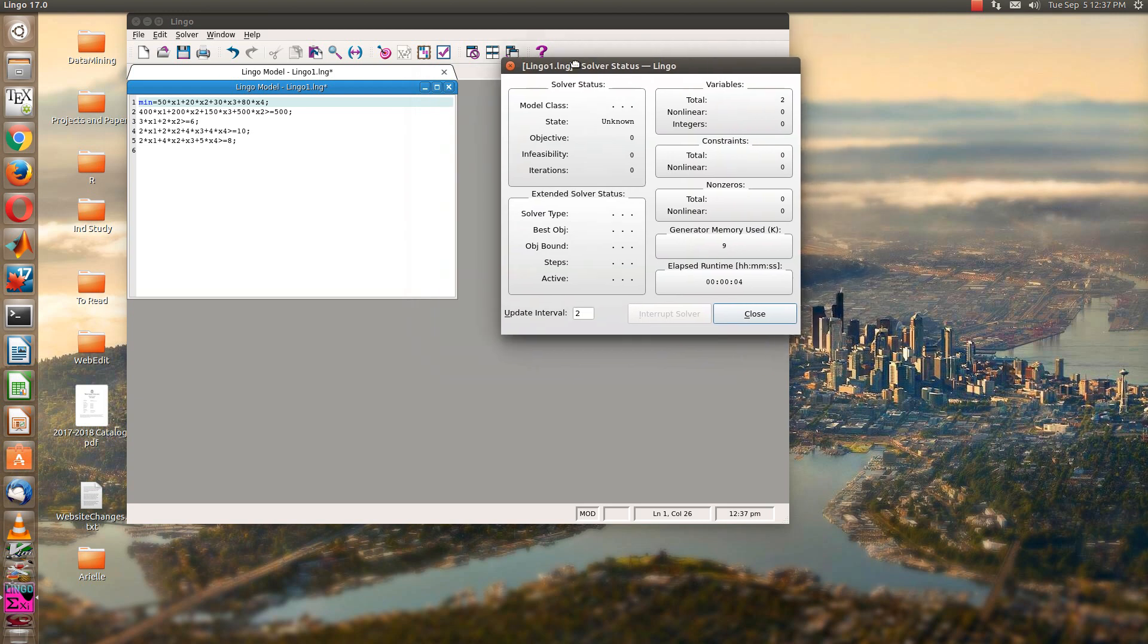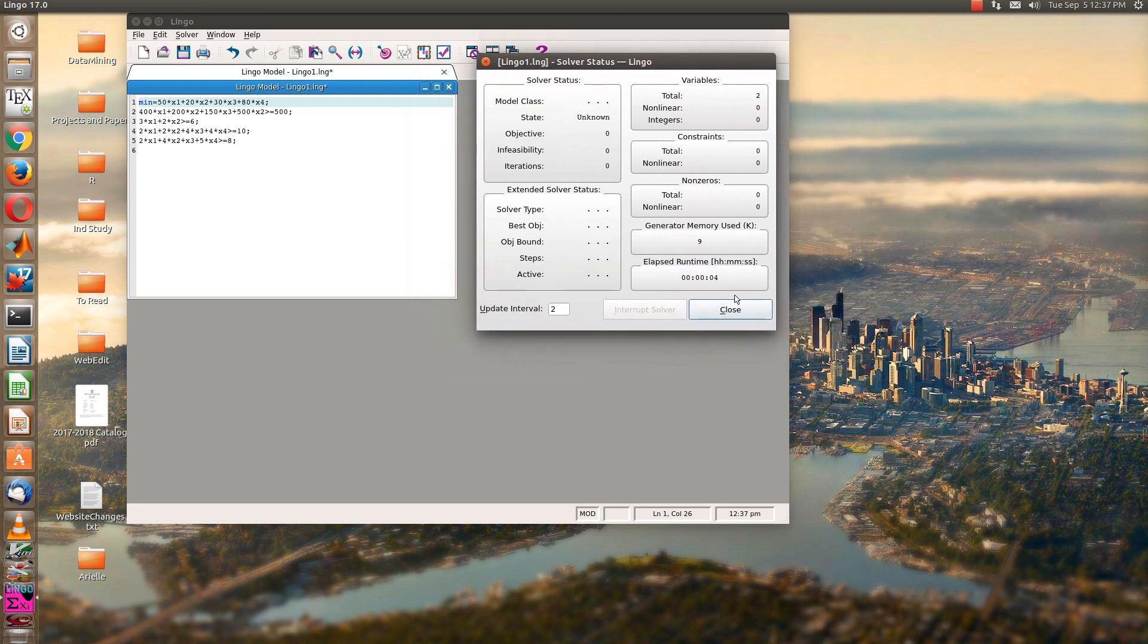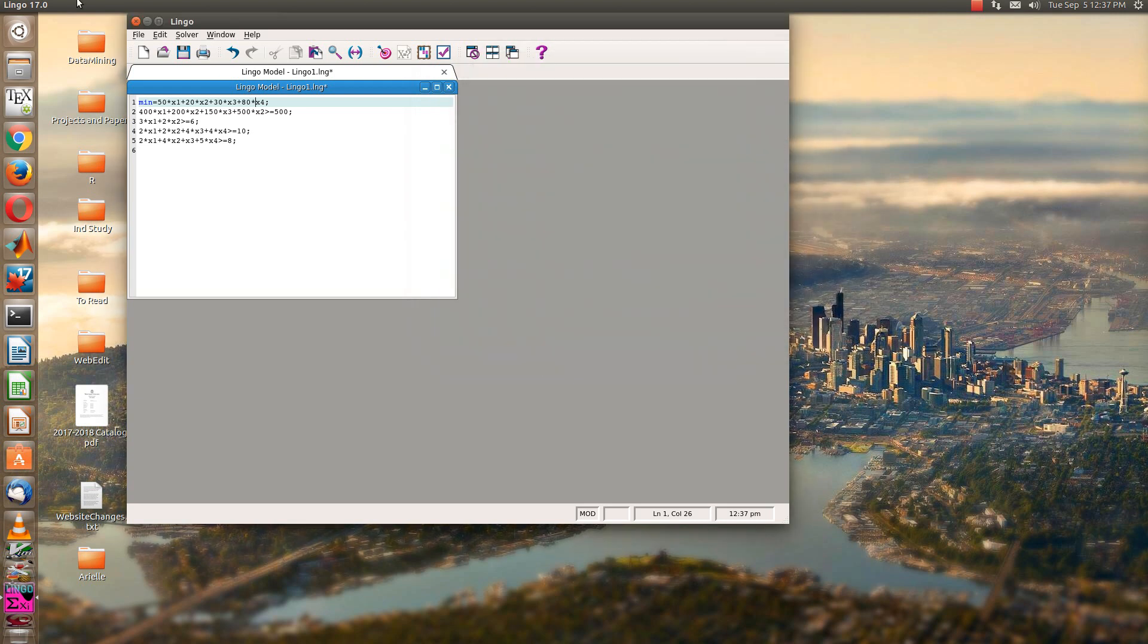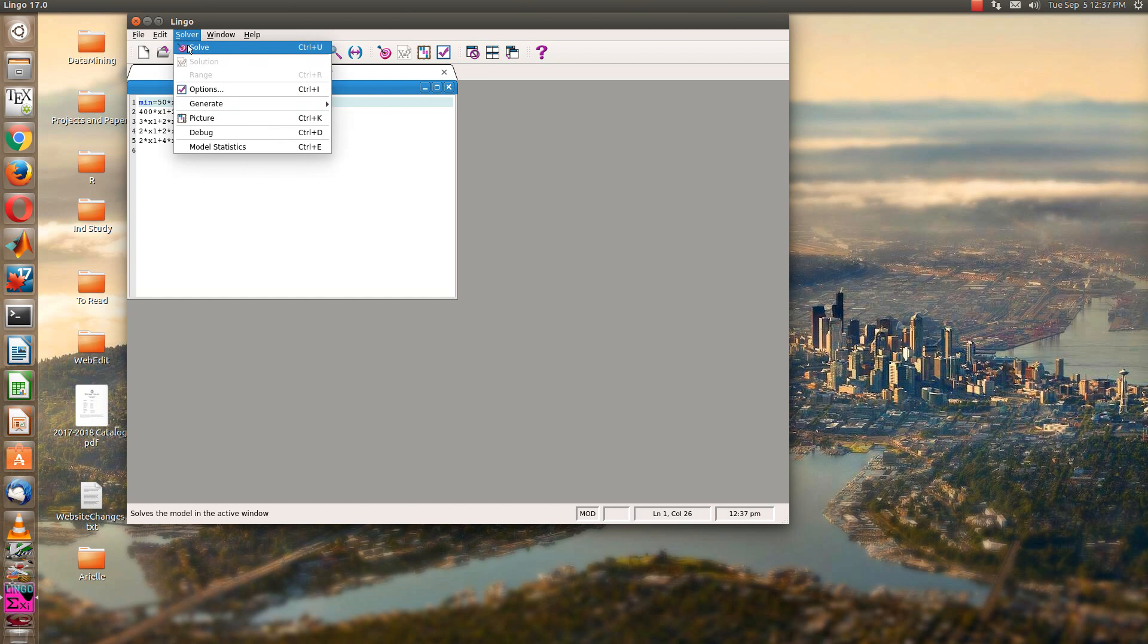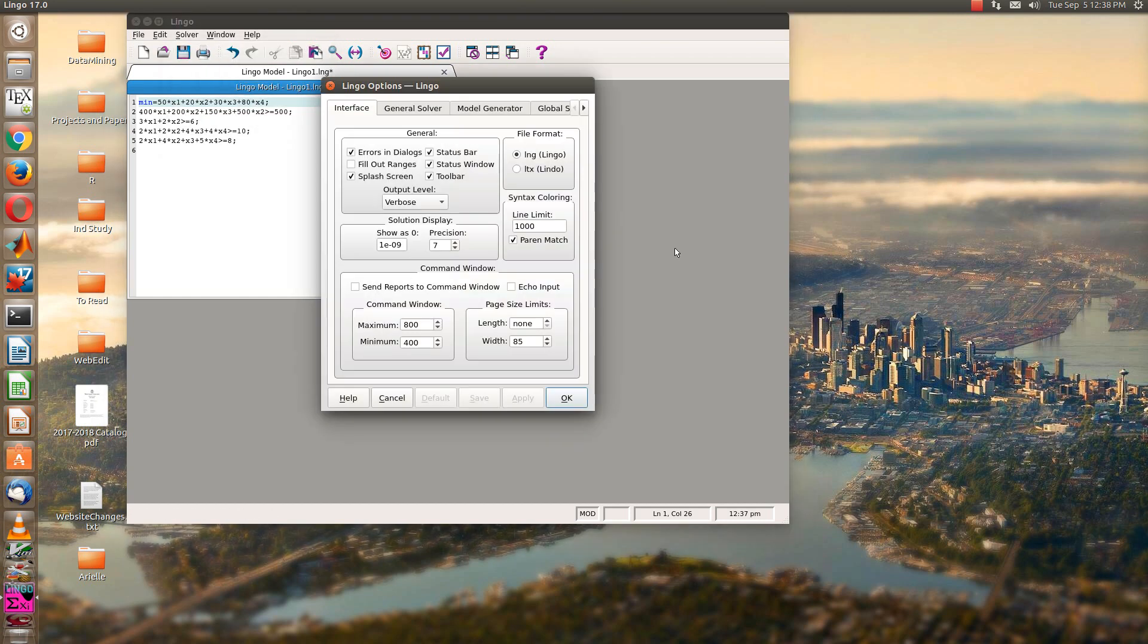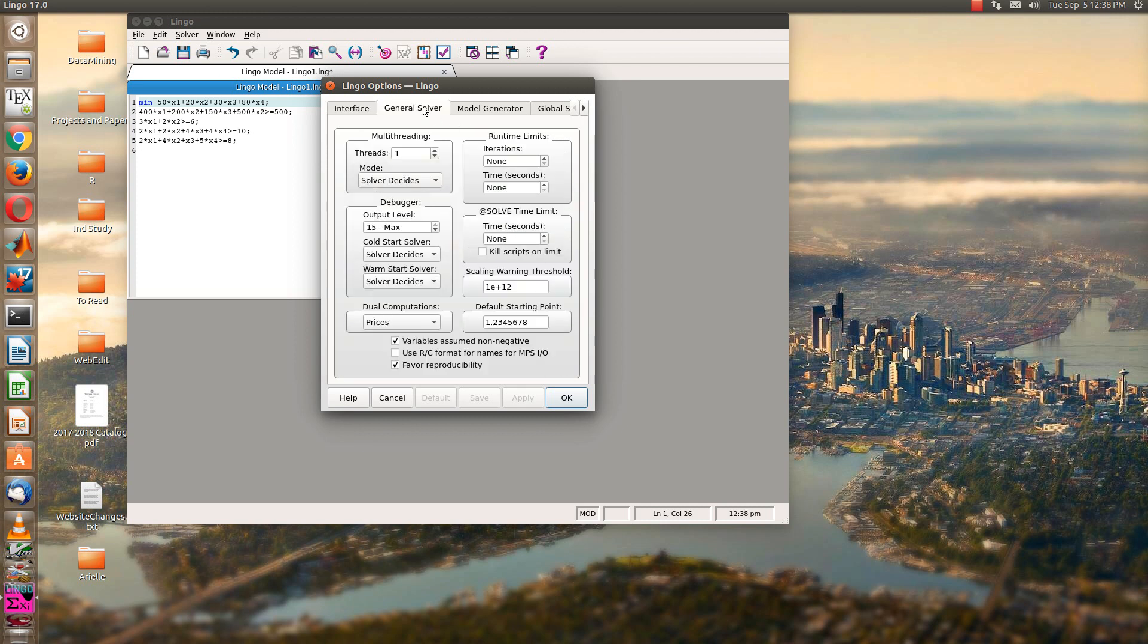And now go ahead and go to the solver again. By the way, on the solver there's some options. If you take a look at the options, one option you'll see is down at the bottom here. Variables assume non-negative.